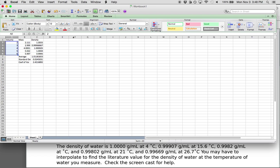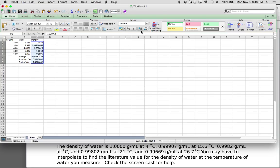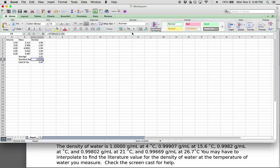So here we had an average of 1.01. If you need to change the number of decimal points in a number, there's an option in Excel to increase or decrease decimal places. Assuming we had three sig figs in all of our measurements, we'd want three sig figs in all of our answers. So we had an average of 1.01 grams per milliliter, a standard deviation of plus or minus 0.02, and a coefficient of variance of 2.45.